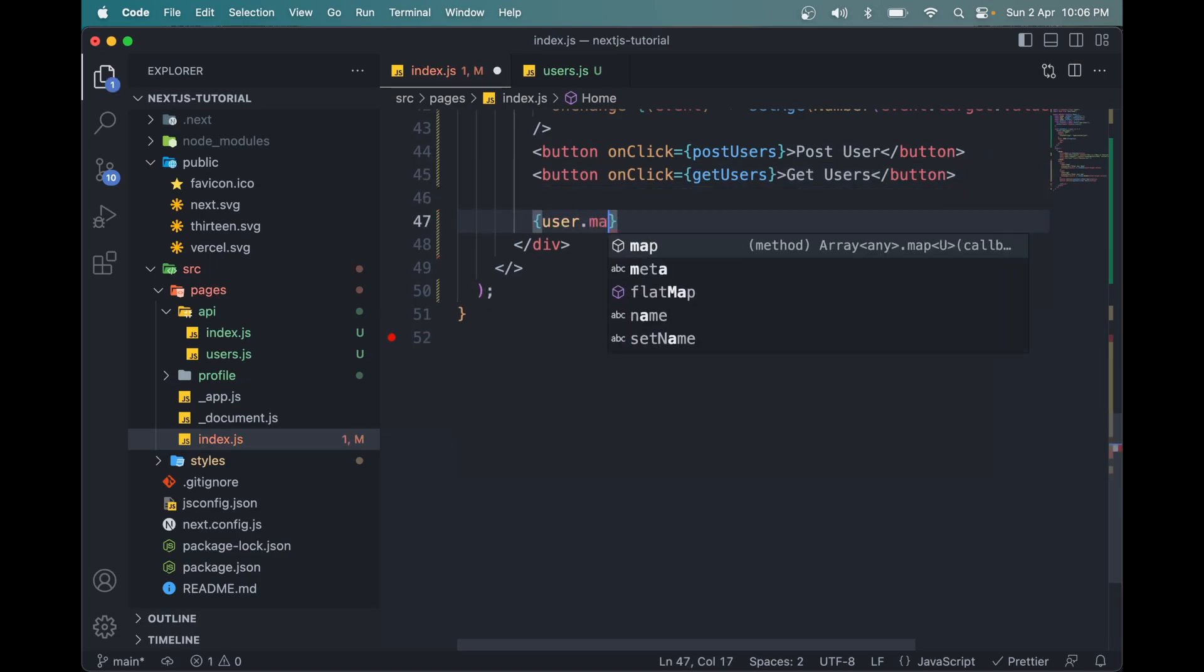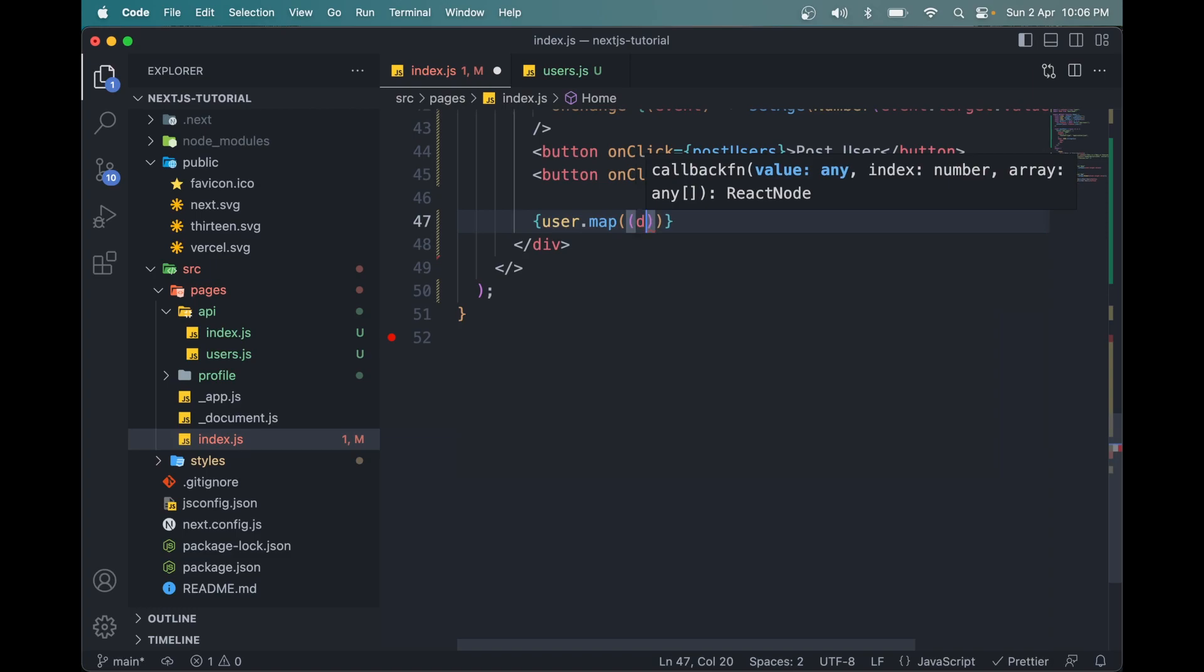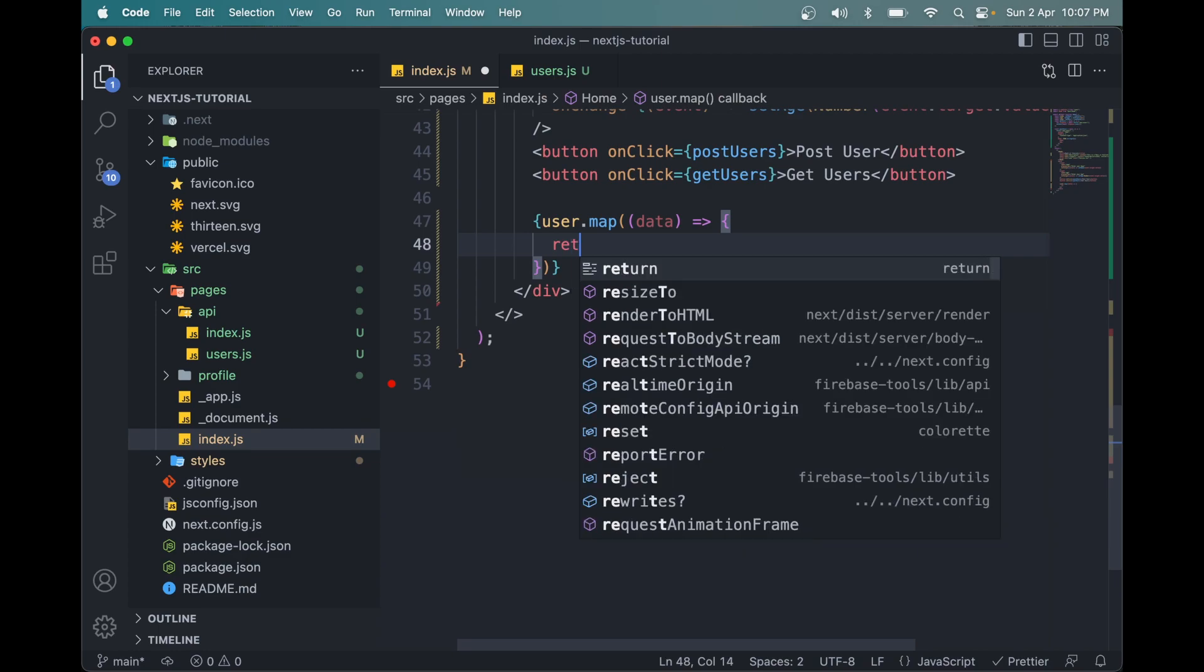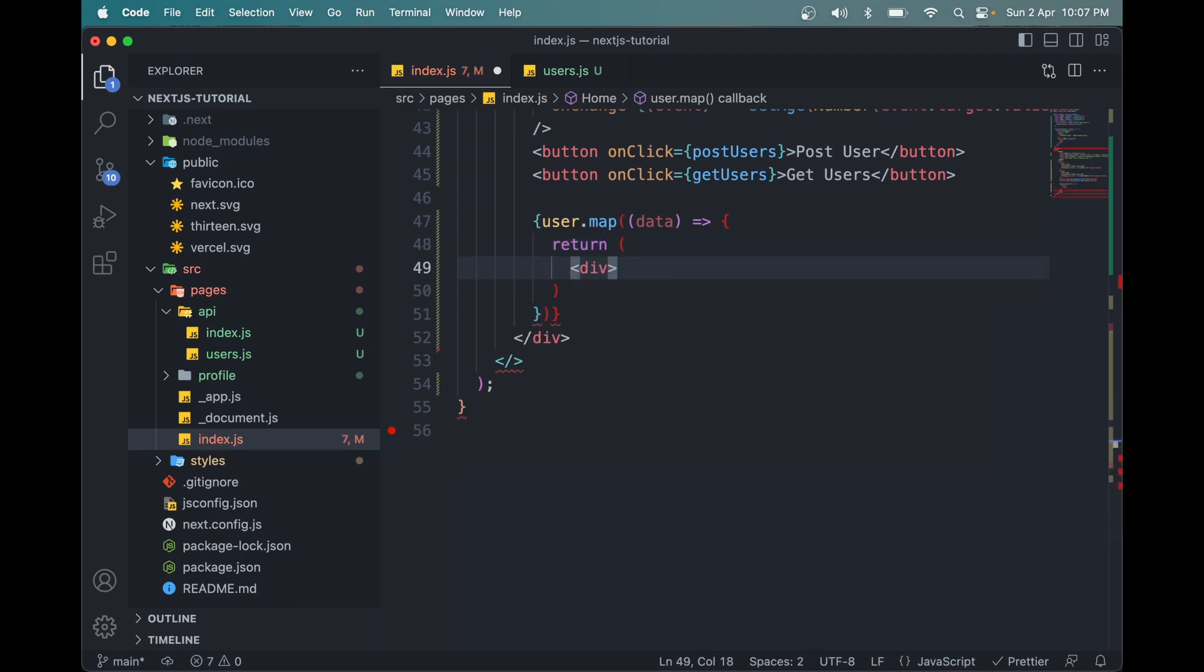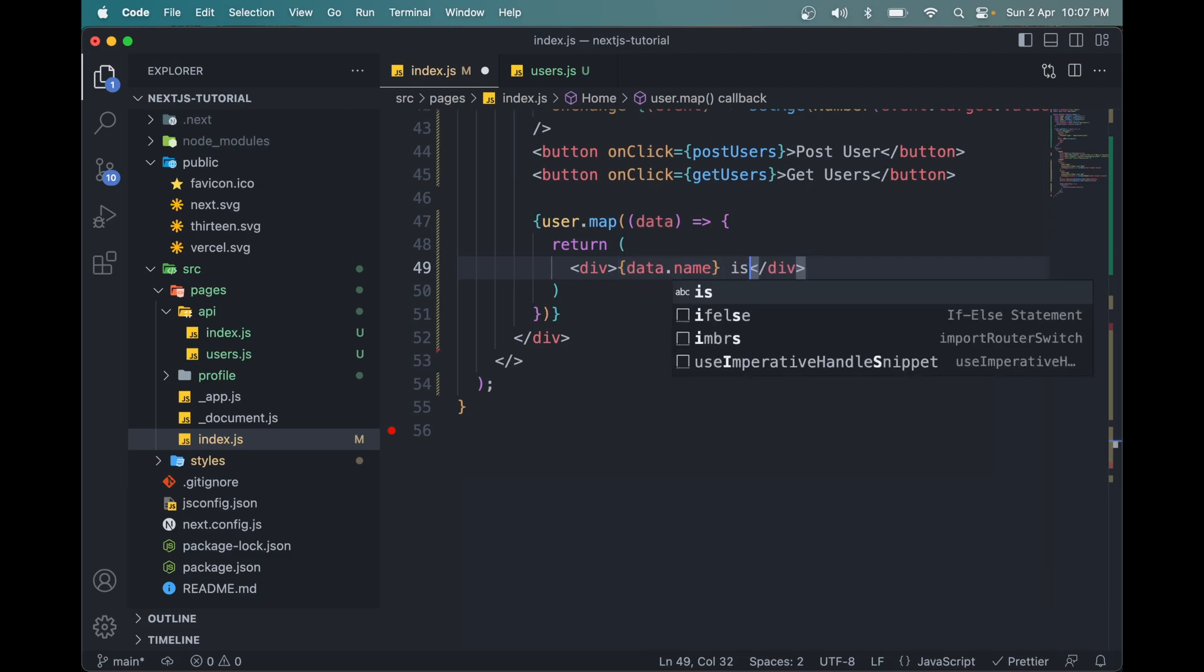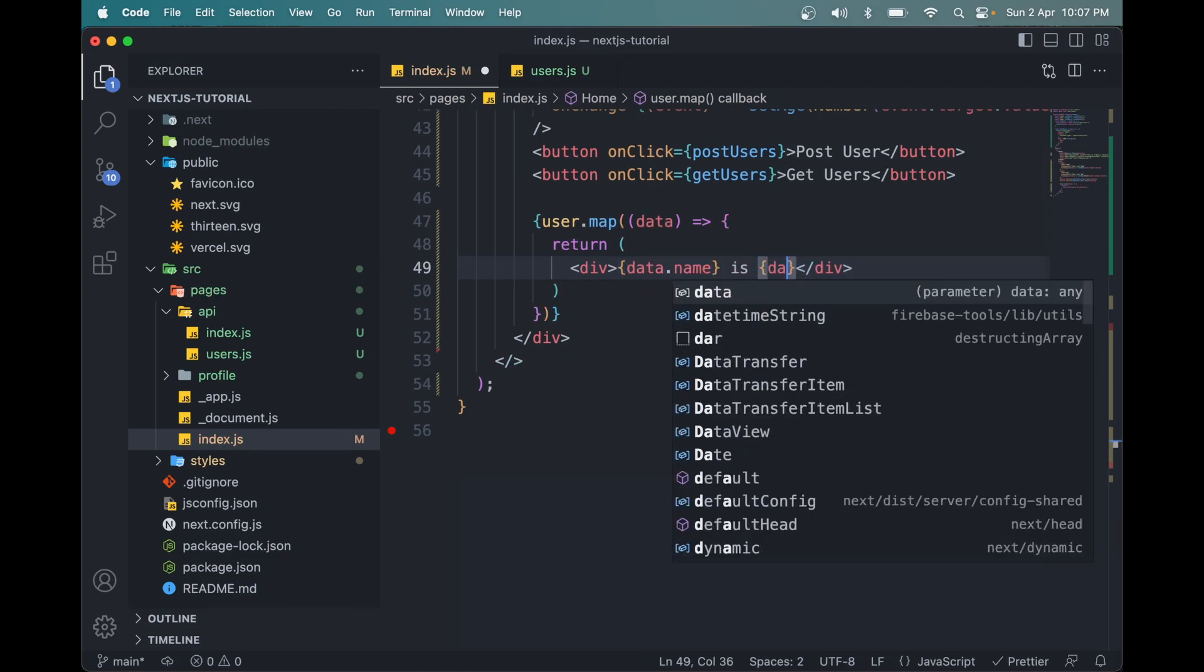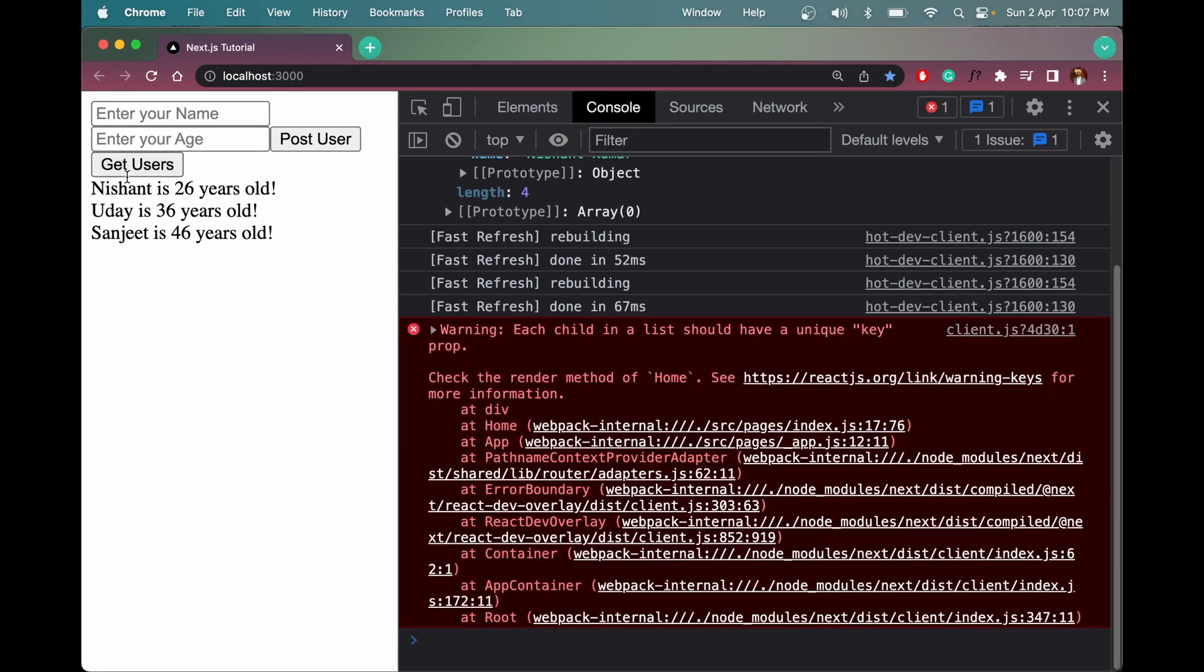Now we can simply map through it to display all the names of the users. So user.map, let's say data. We can return some JSX, which will be a div tag. In the div tag, it will say data.name is data.age years old. Now save this. And if you click get users button, we should see these things.